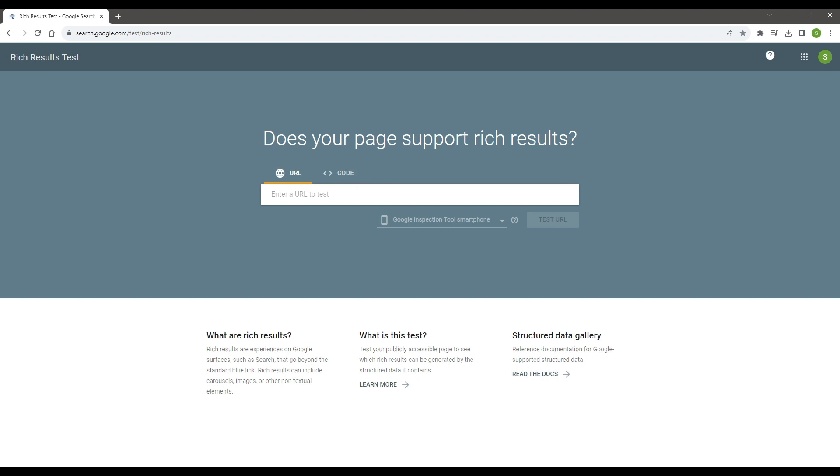I will test a random product from my store, but I can also test a collection, article, or the home page.